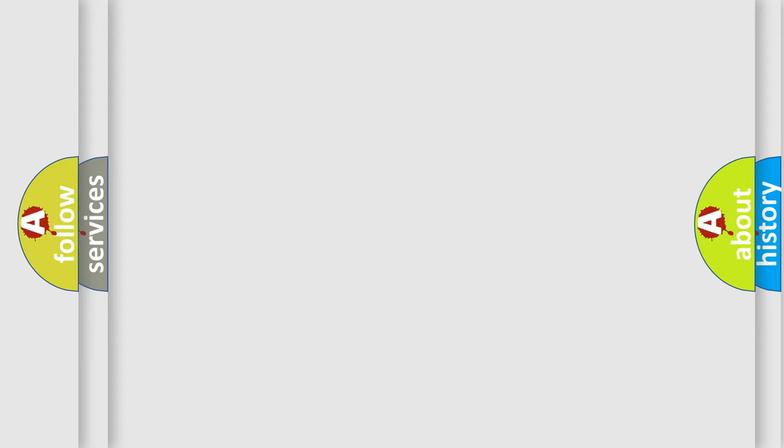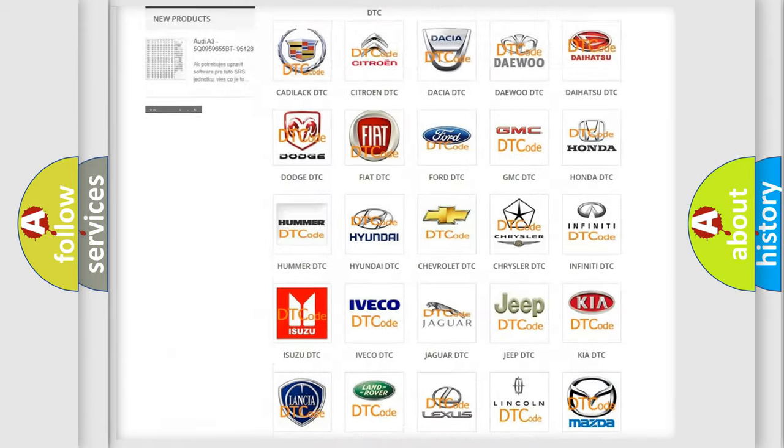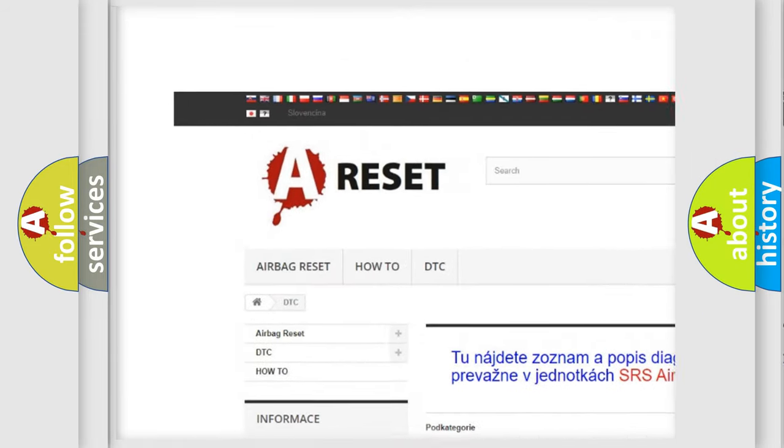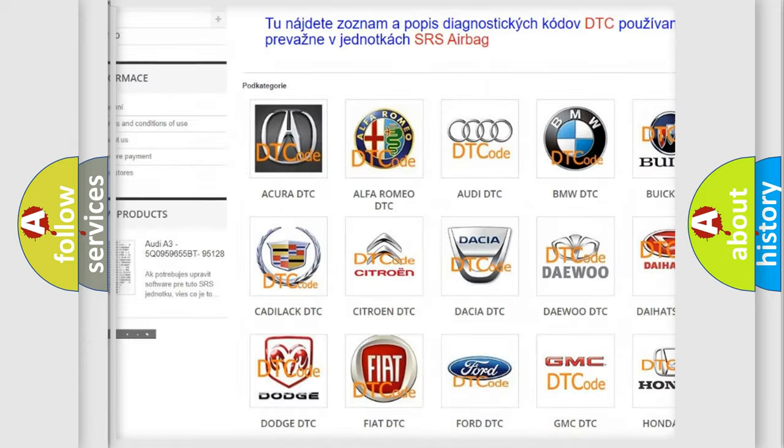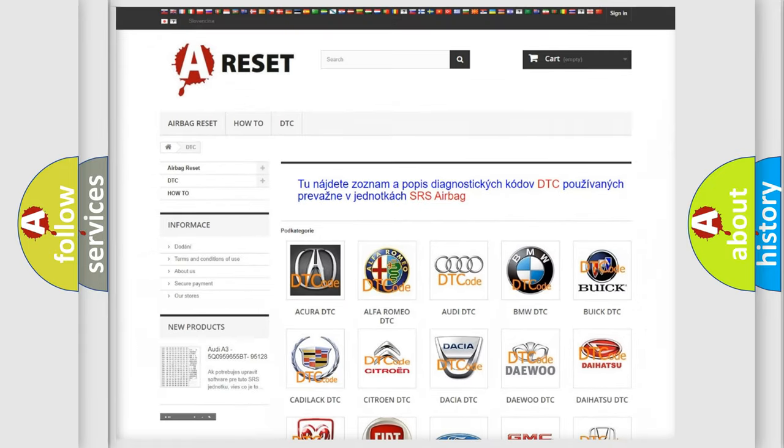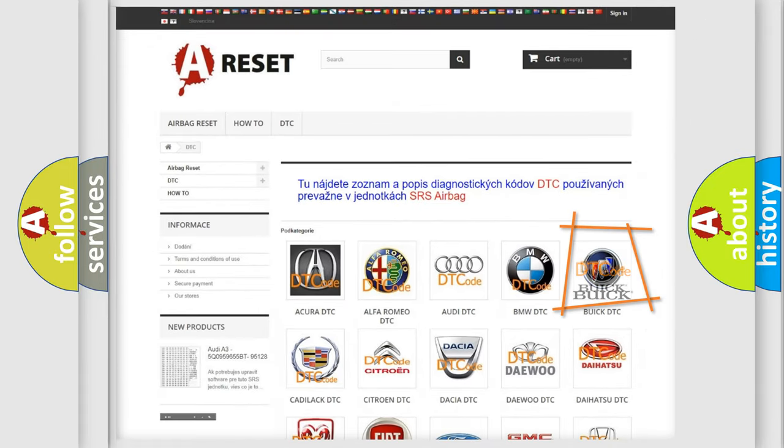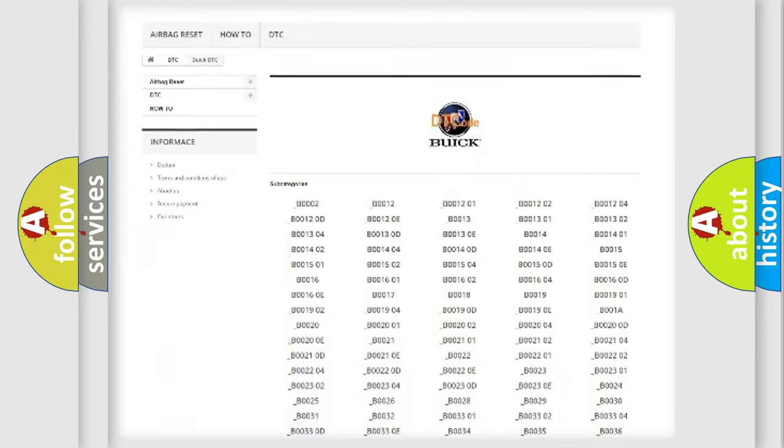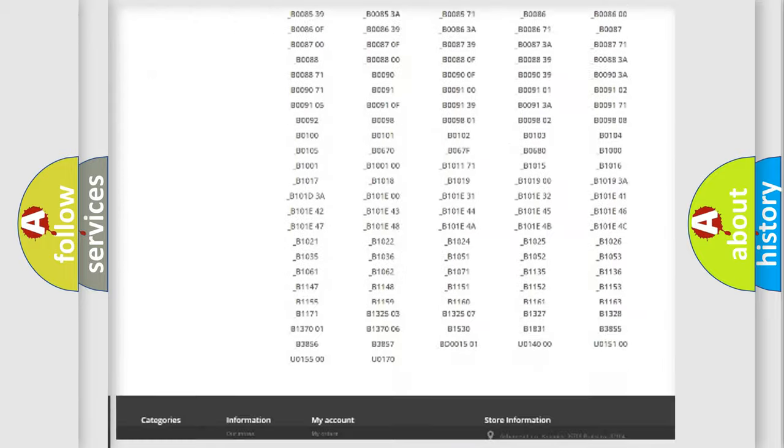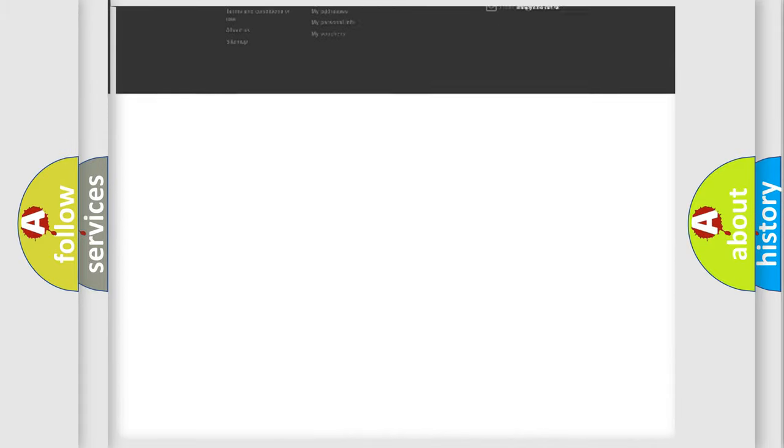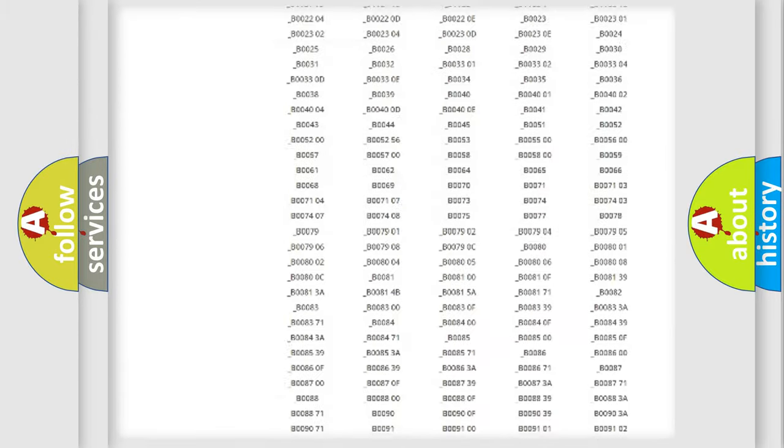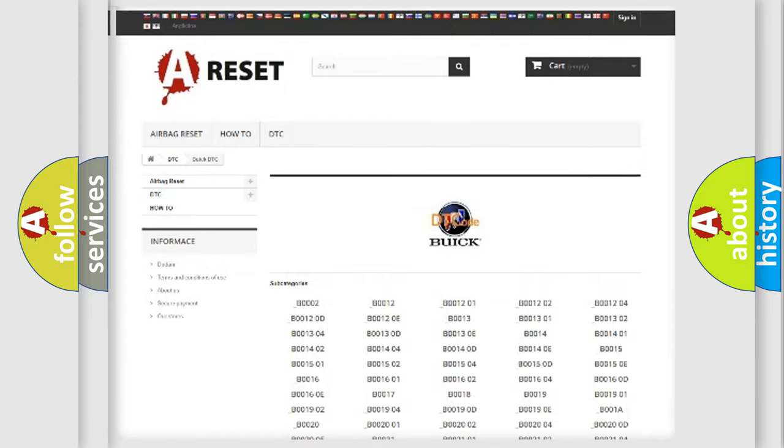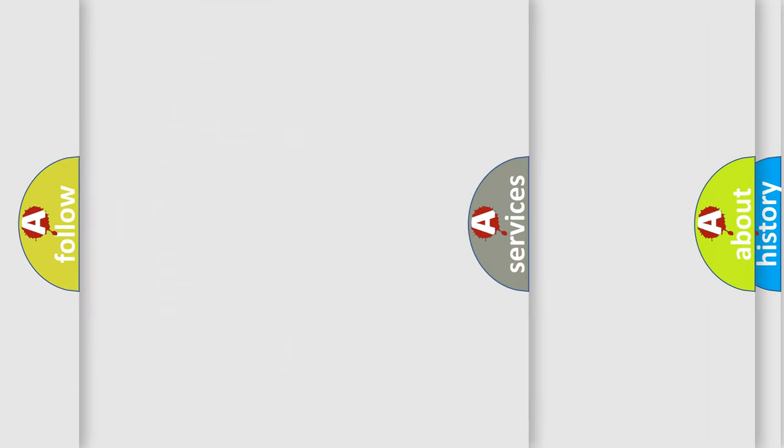Our website airbagreset.sk produces useful videos for you. You do not have to go through the OBD2 protocol anymore to know how to troubleshoot any car breakdown. You will find all the diagnostic codes that can be diagnosed in vehicles, and also many other useful things.